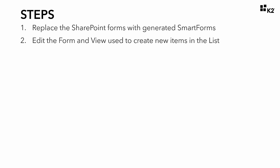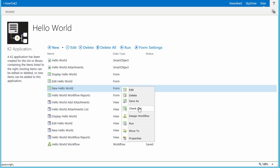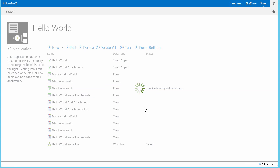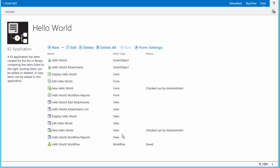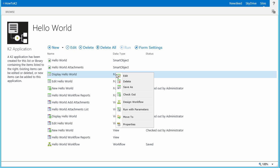In Step 2, we will edit the generated form and view that is used to create new list items by removing some unnecessary fields from the view, removing the Add Attachments view from the form, and demonstrate adding a new rule to the form. Let's go back to the K2 Application Elements page for the Hello World list. In order to make these next changes, we will first need to check out the New Hello World form by right-clicking on the form item in the list and selecting Checkout from the menu. And while we're at it, let's also check out the New Hello World view, along with the Display Hello World form and view. By checking out the Display Form and view, we will be ready for Step 3 when we get there.